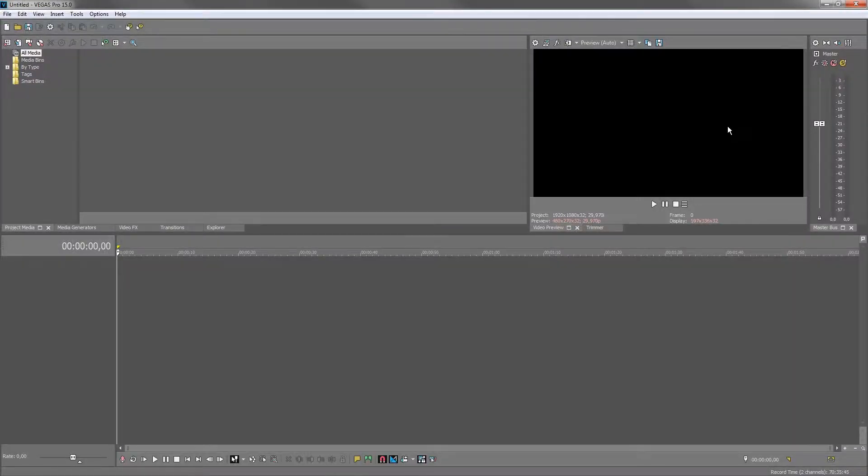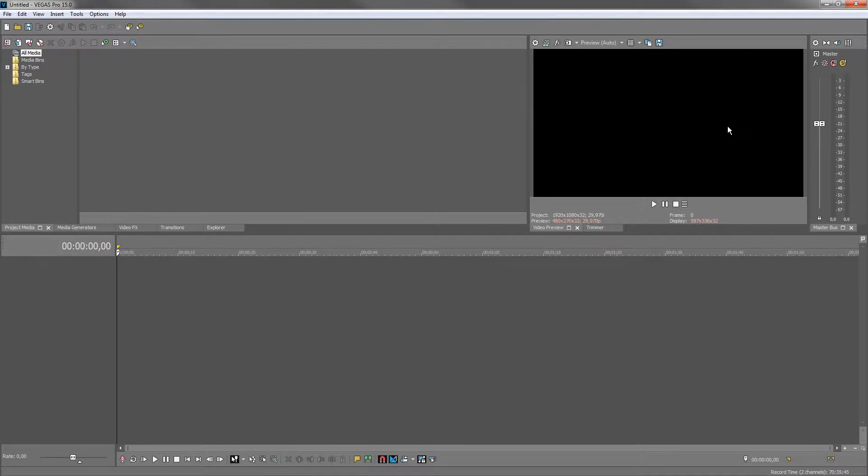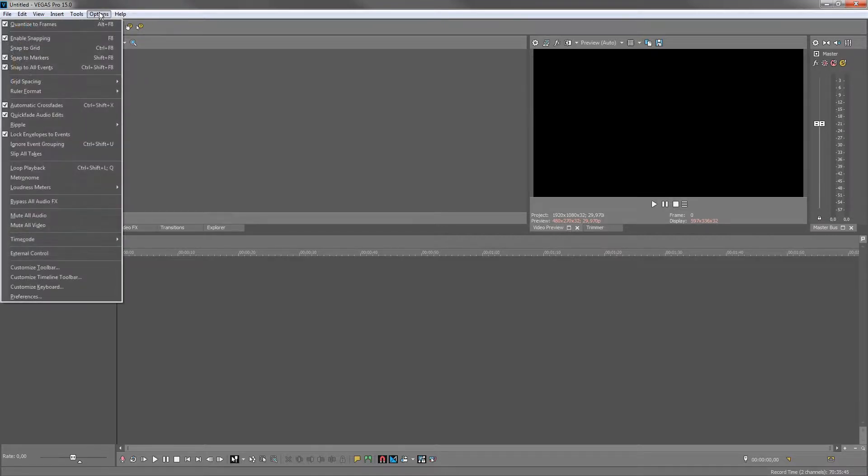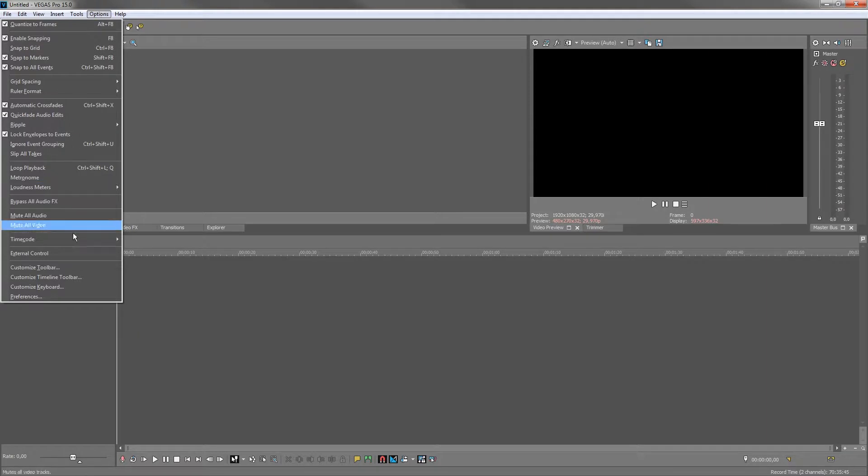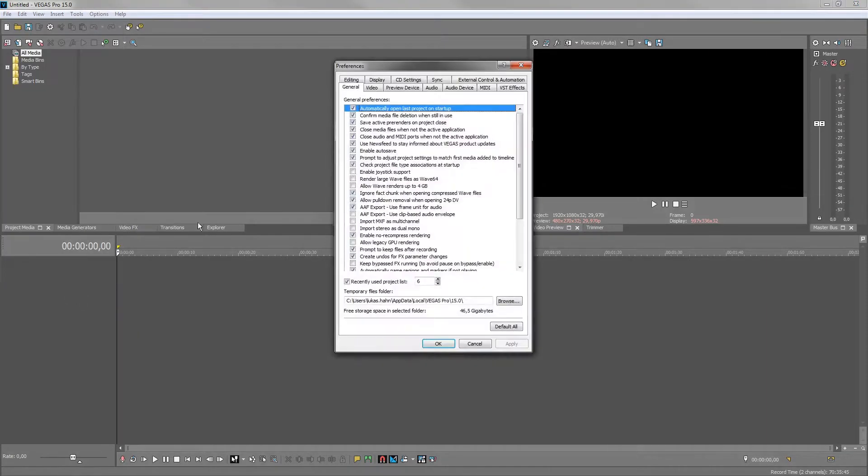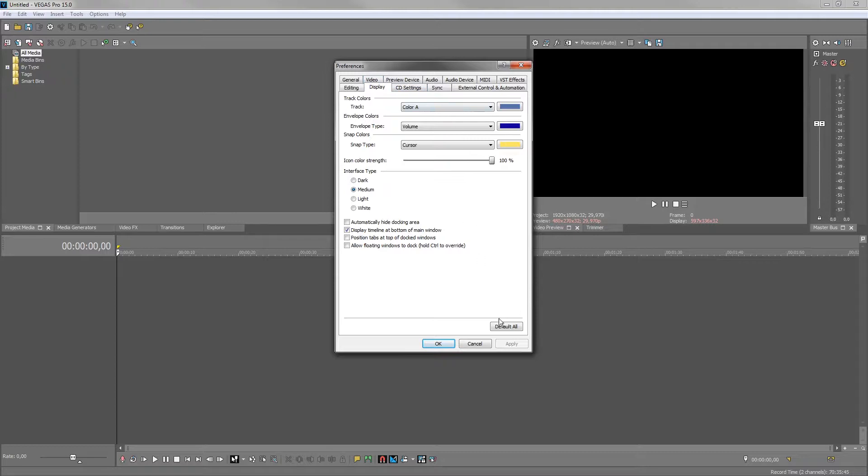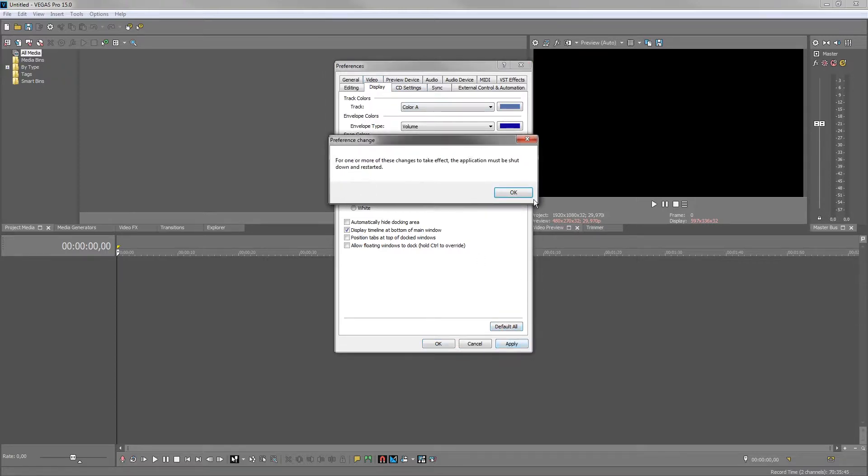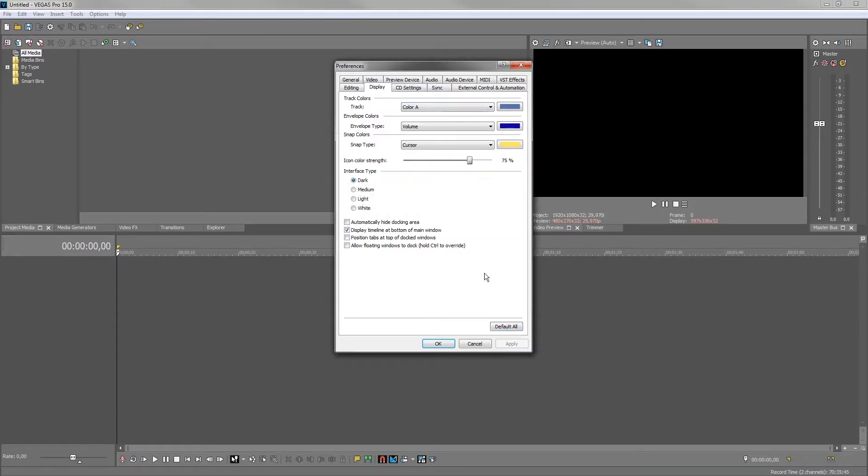Notice the change in the UI background and note that the icon colors appear more saturated. The ability to change the background and the color strength of the application icons is one of the many ways Vegas Pro enables you to customize the application to suit your personal taste and unique workflow.